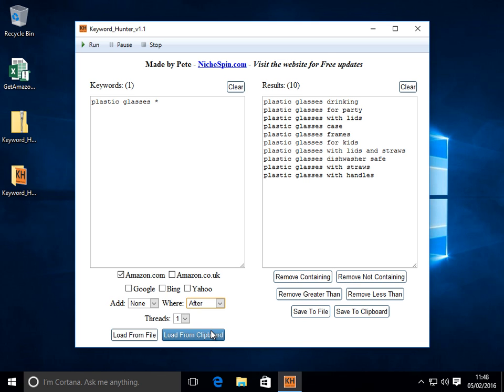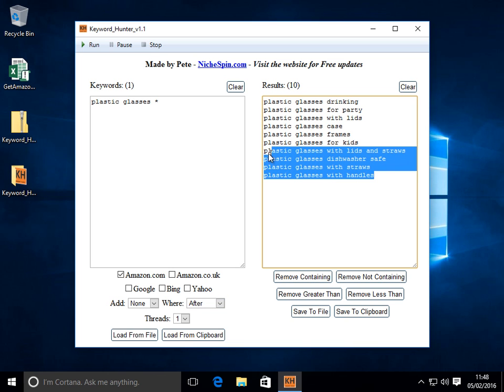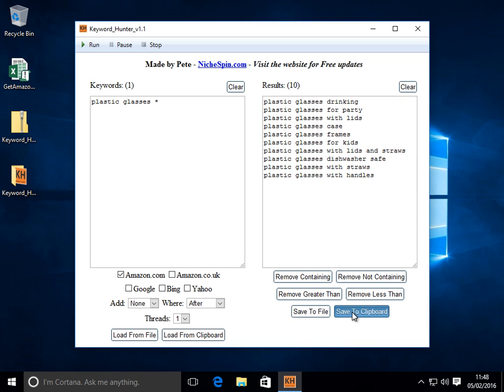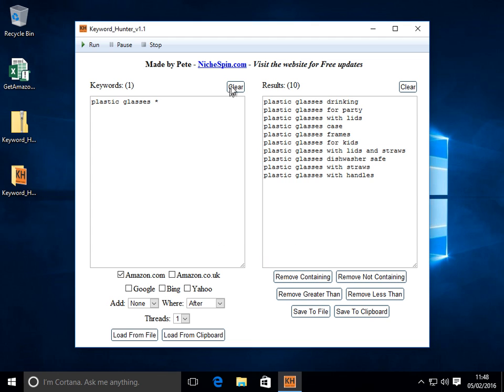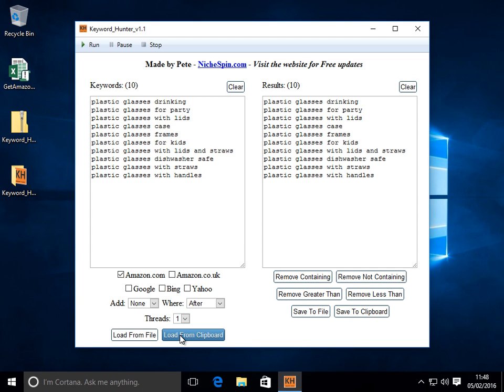We got the load from file and load from clipboard. That's pretty straightforward. So for example if I had these, let's do save to clipboard. Let's wipe this out. And then just choose load from clipboard. It's just going to load in whatever I copied.